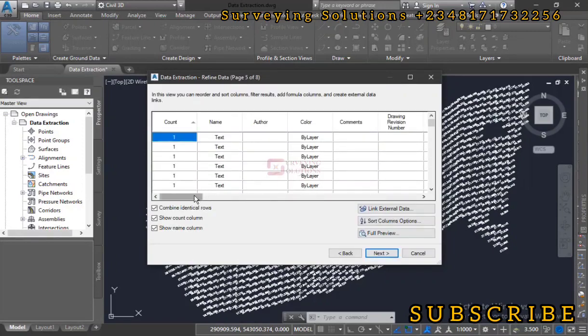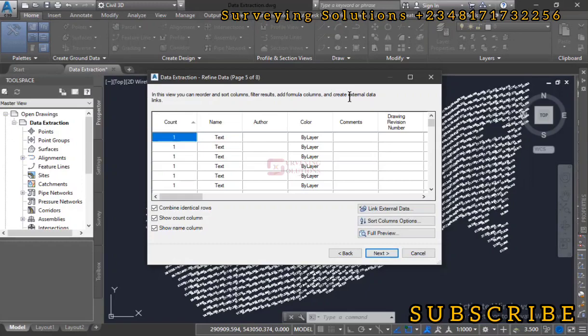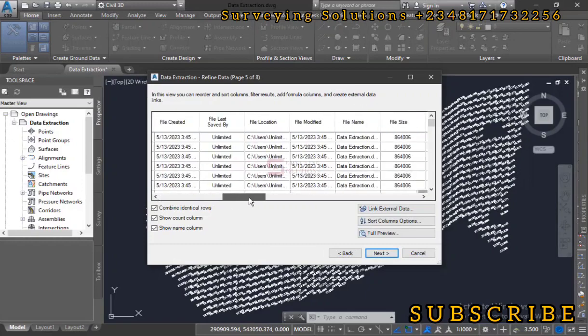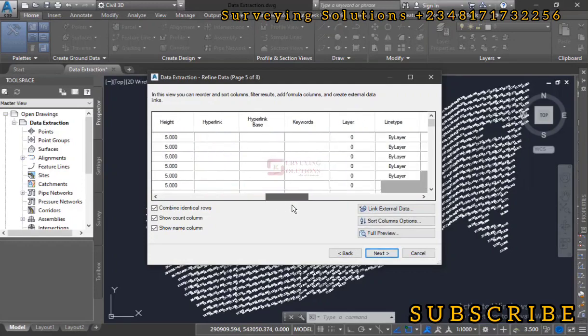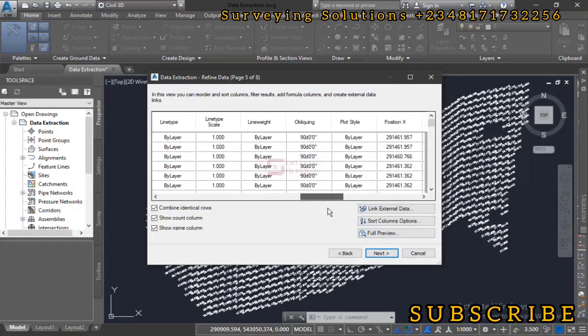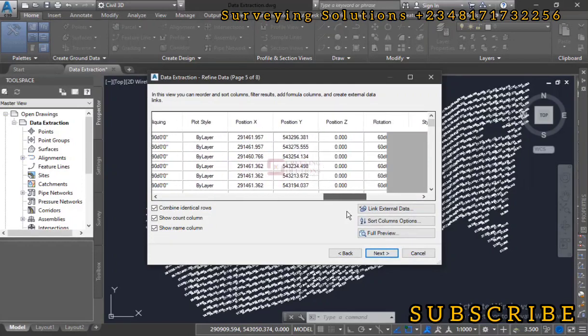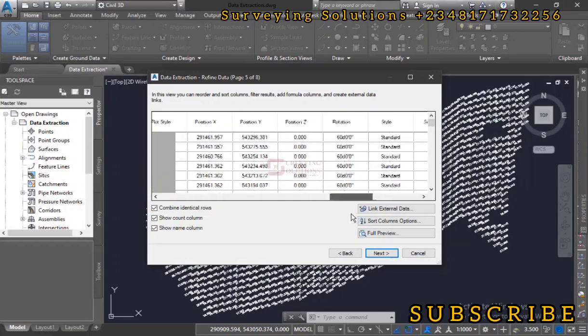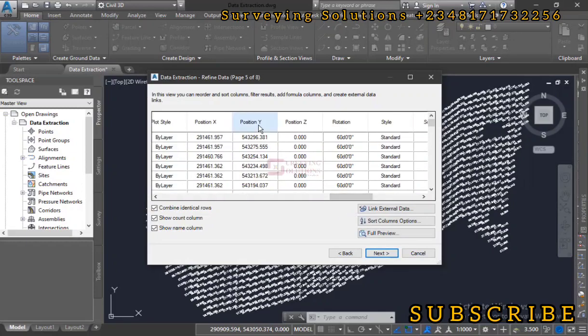At this point, in this view you can reorder and sort columns, filter results, add formula columns, and create external data. Now this is just a preview of what you are going to get.